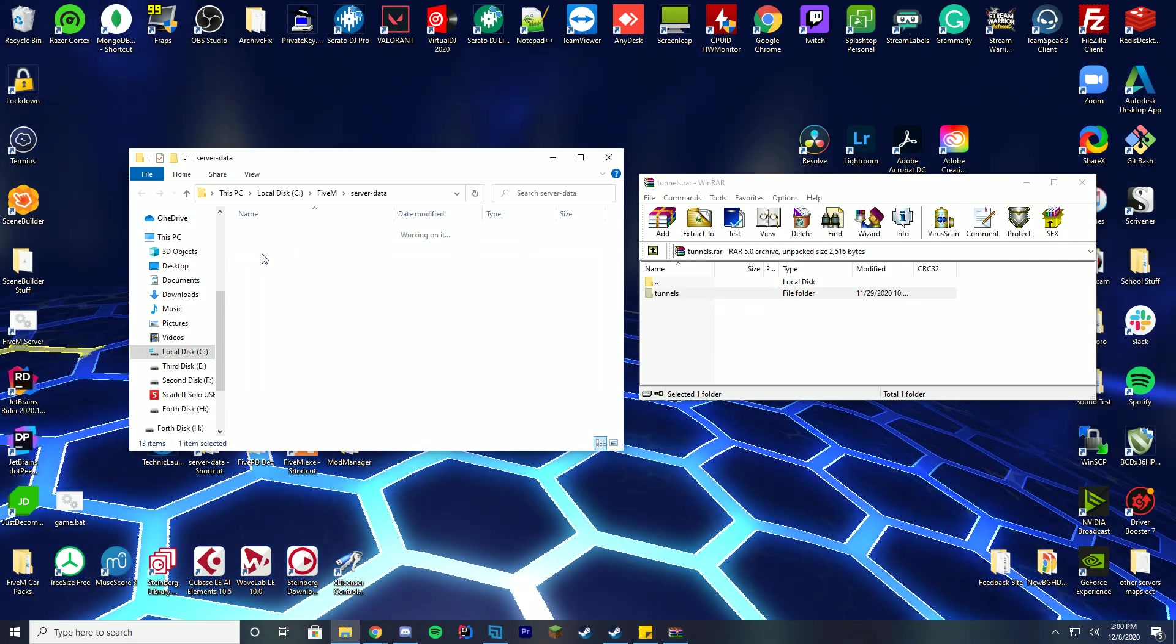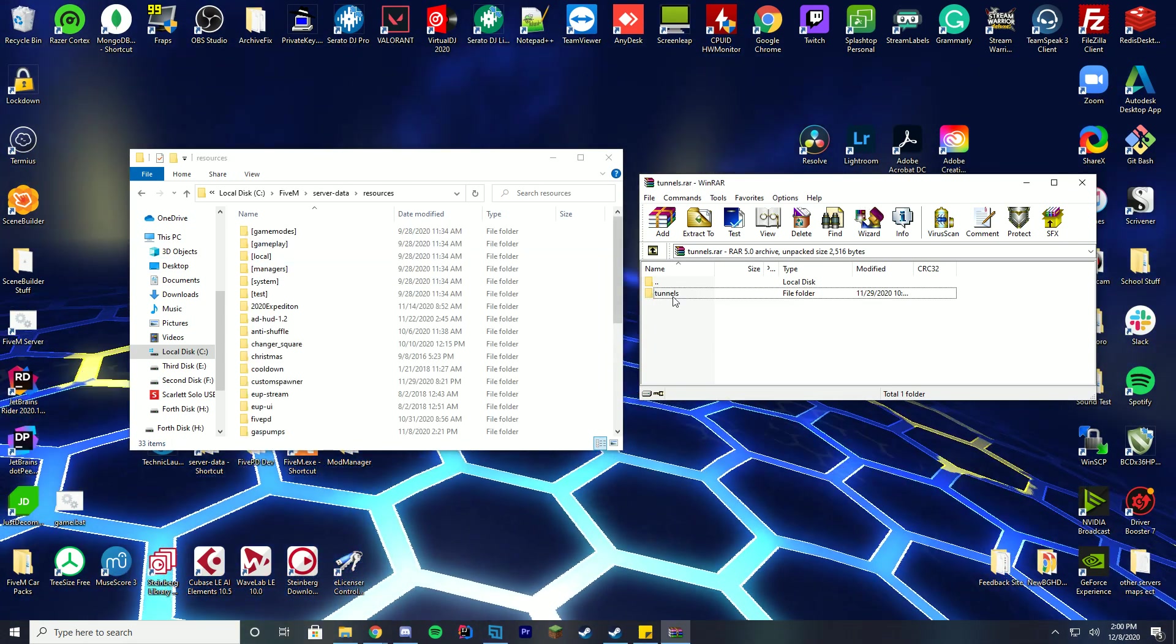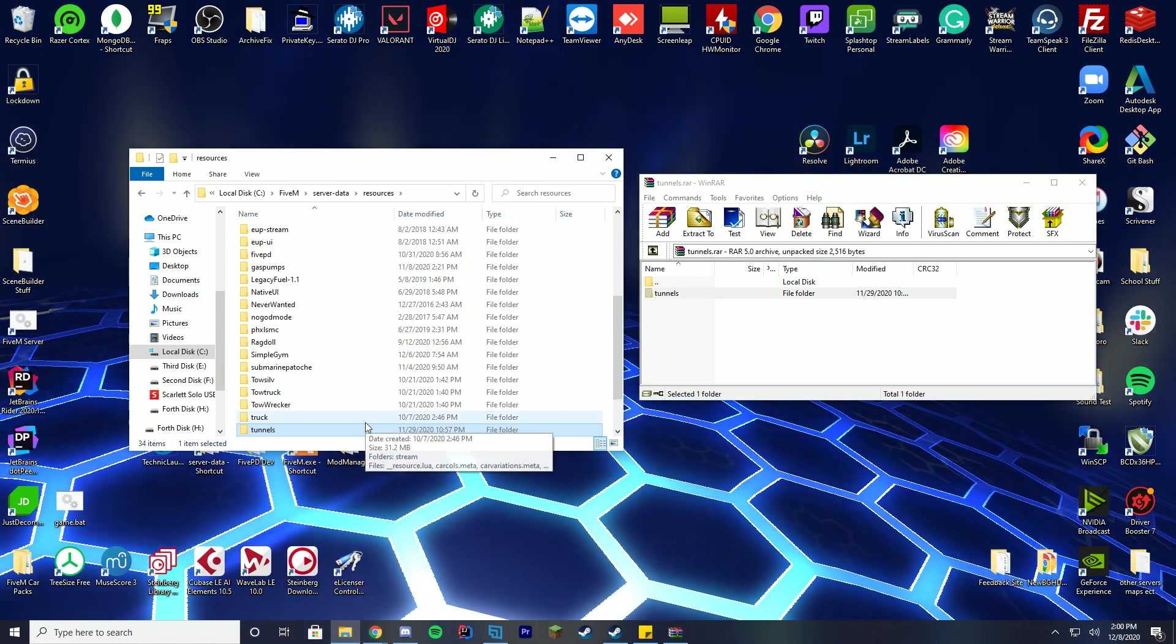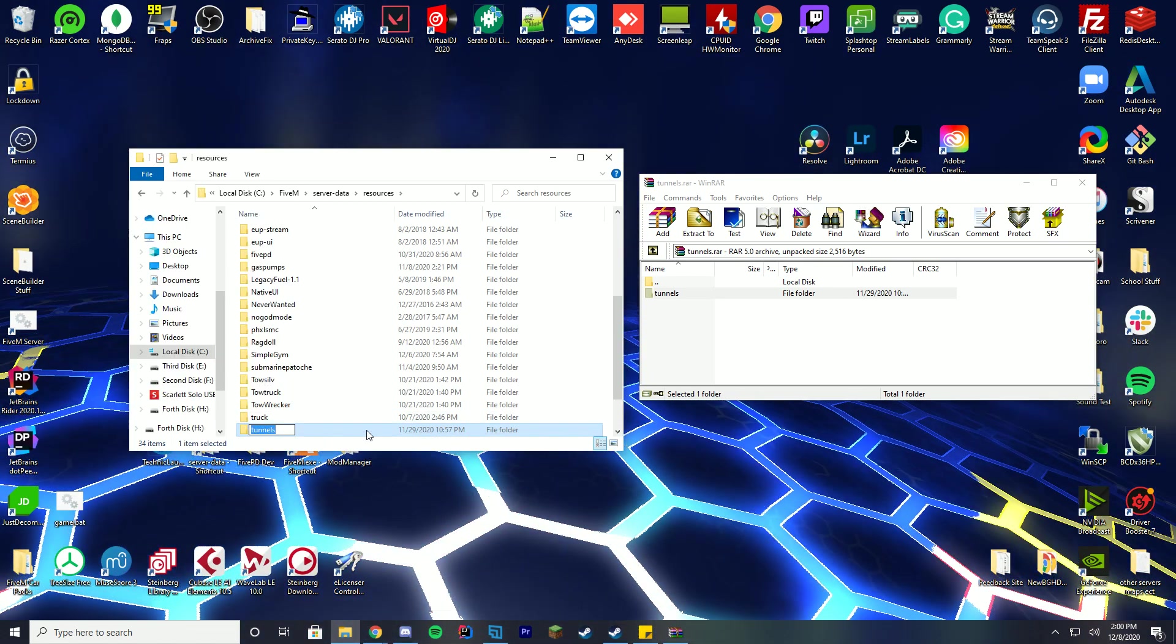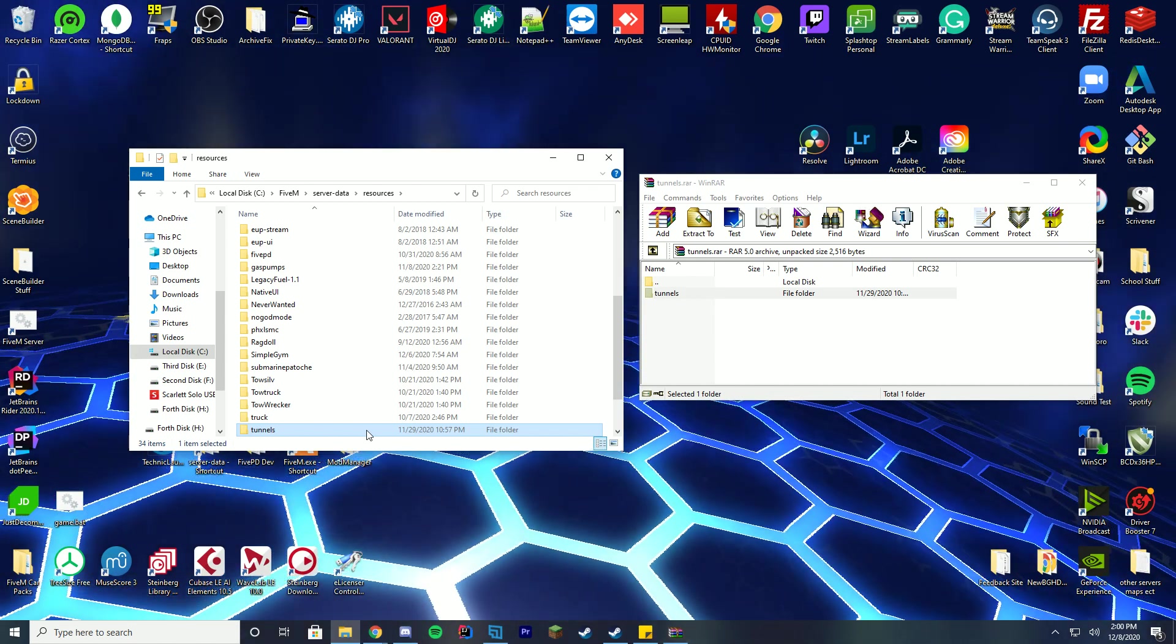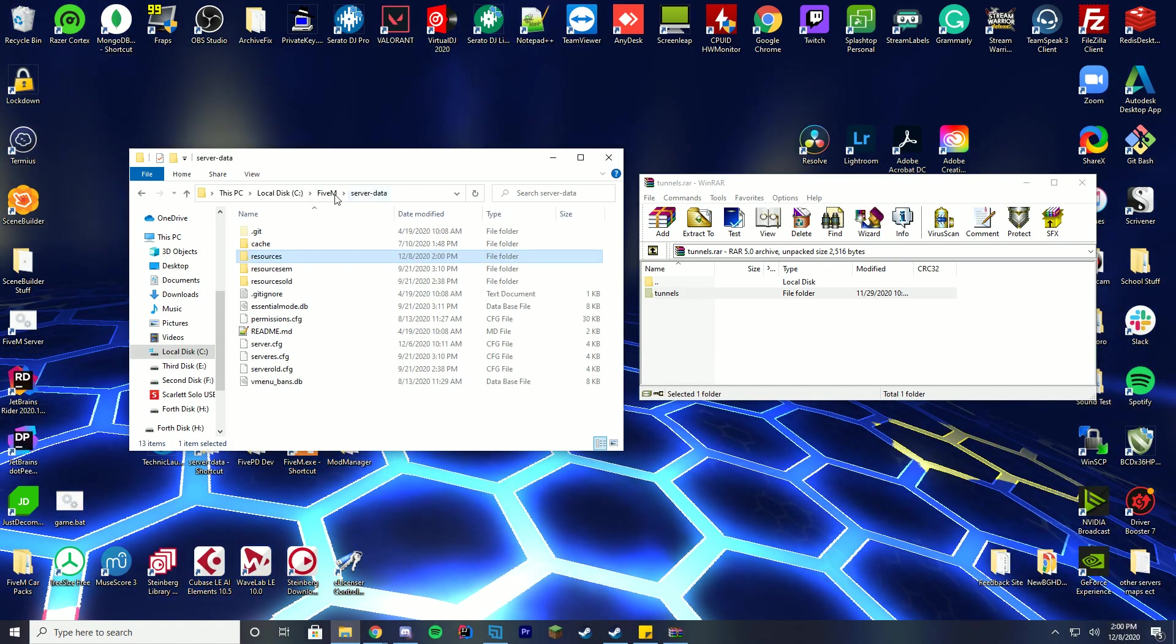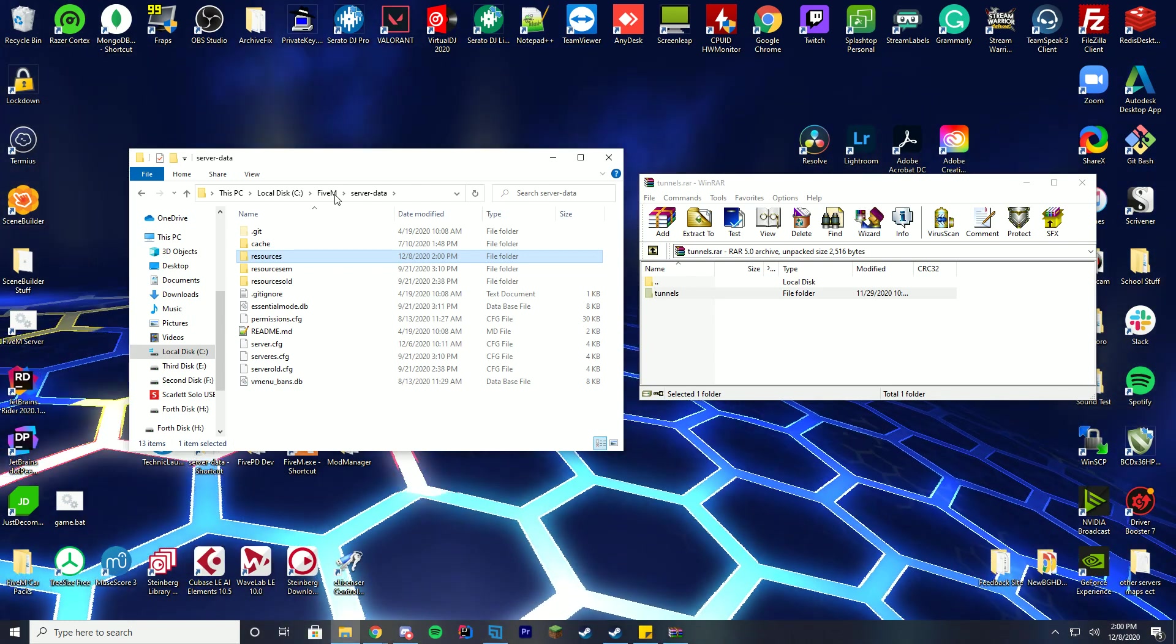This is all you're going to have to do: go into your resources folder and just drag tunnels into that folder. That simple. Remember the folder name, or you can right click, click rename, and copy the name. I just keep it tunnels - you don't really want to change it up too much. Some resources break if you change it.